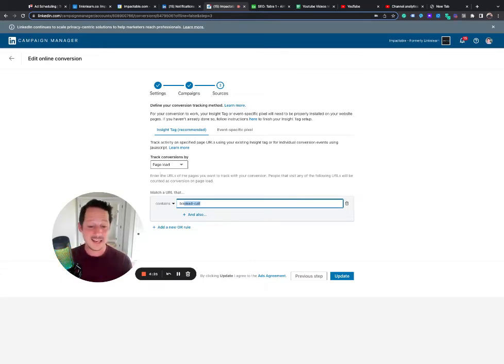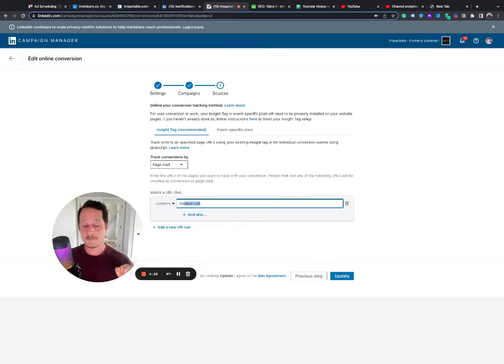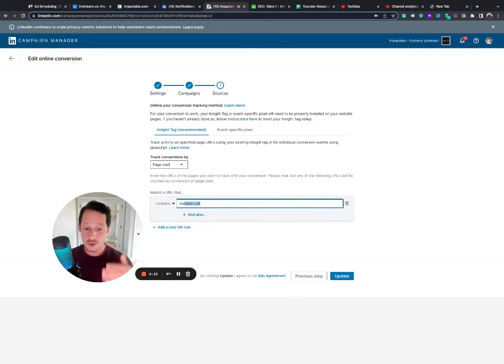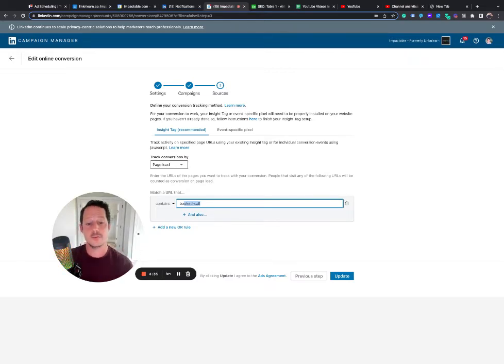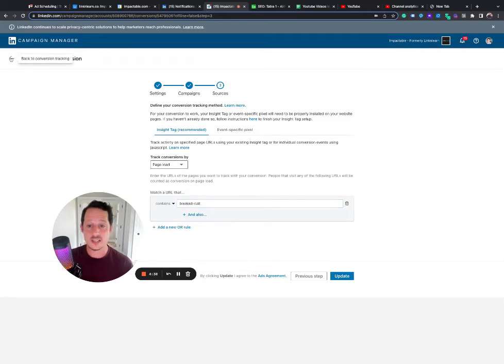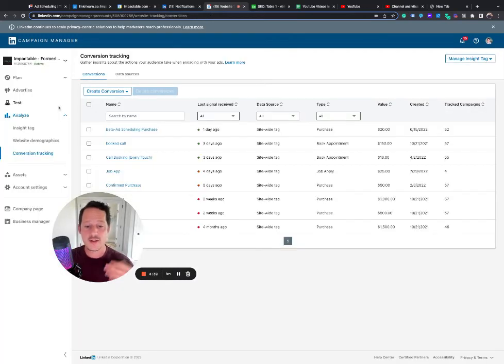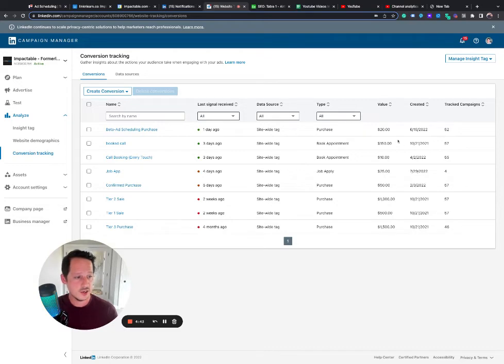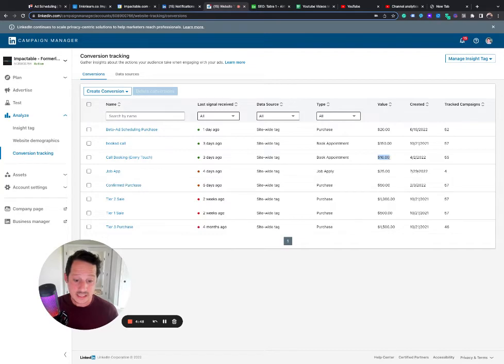And if you use any kind of sales page to take a payment, you can do the same thing. You can push them to a purchase confirmed page on your website and you can set up a conversion. So I have a last and I have an each for each of those and I've assigned values. So as you can see, my booked calls are worth $150. My call booking for each is worth $10.